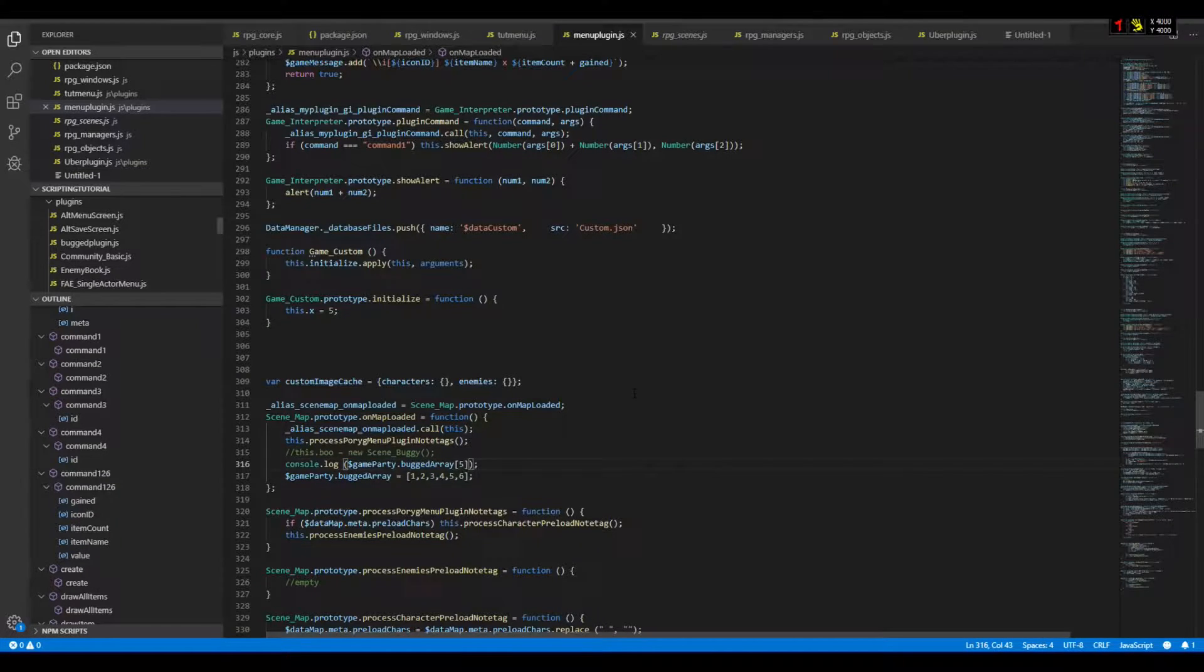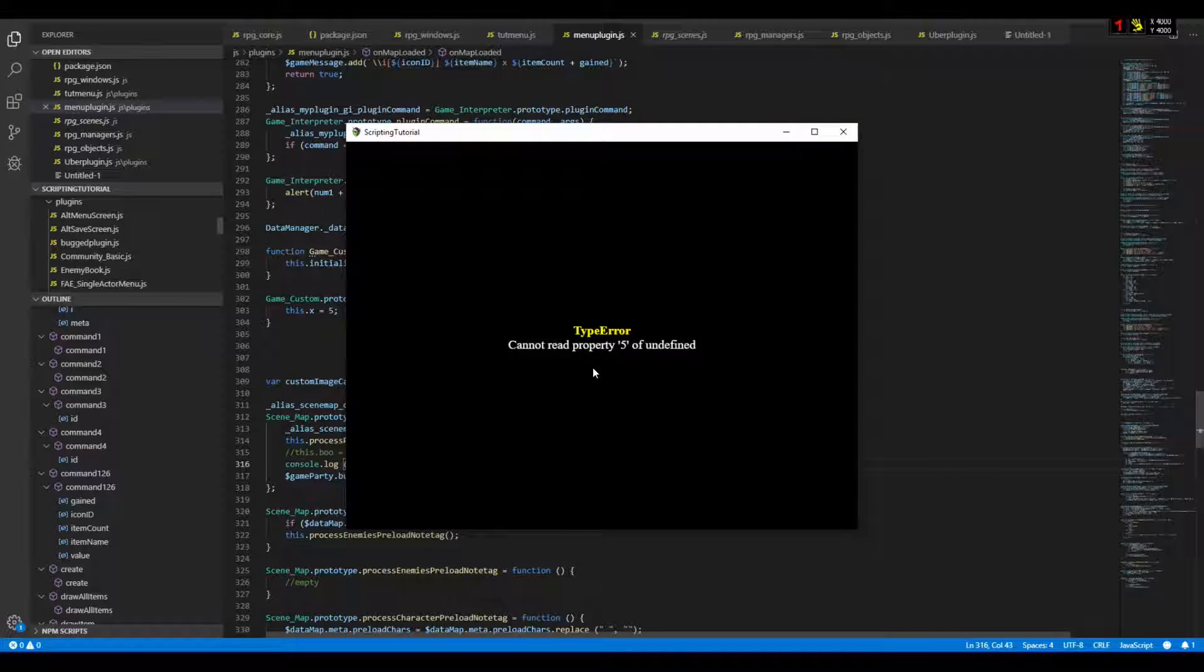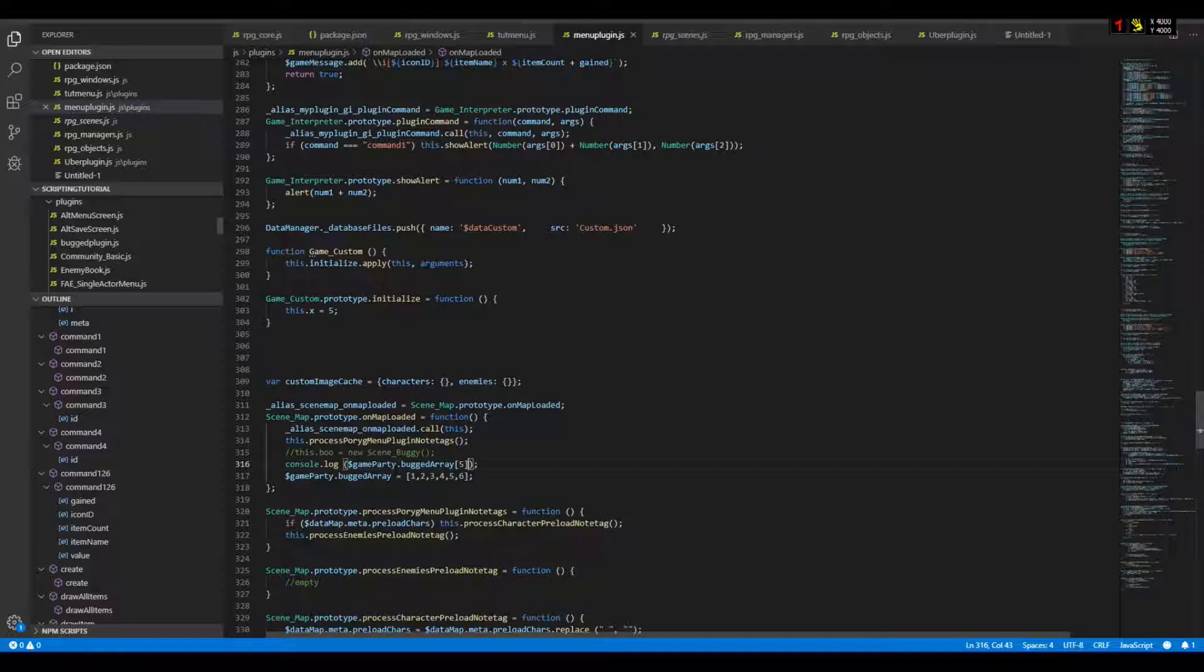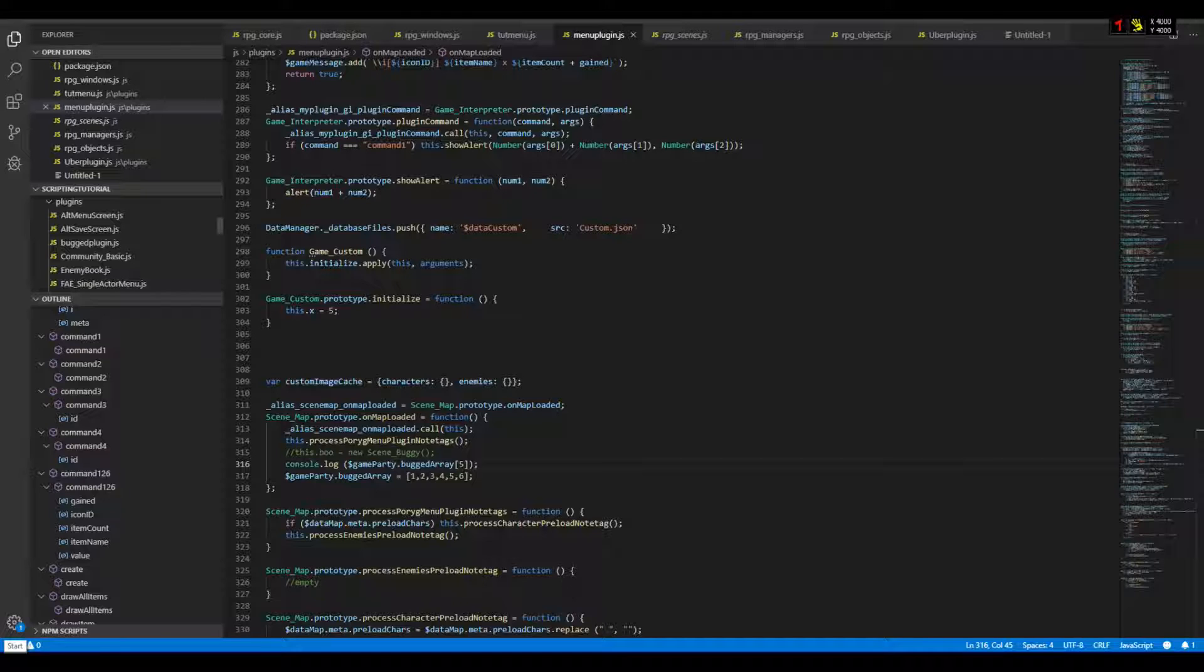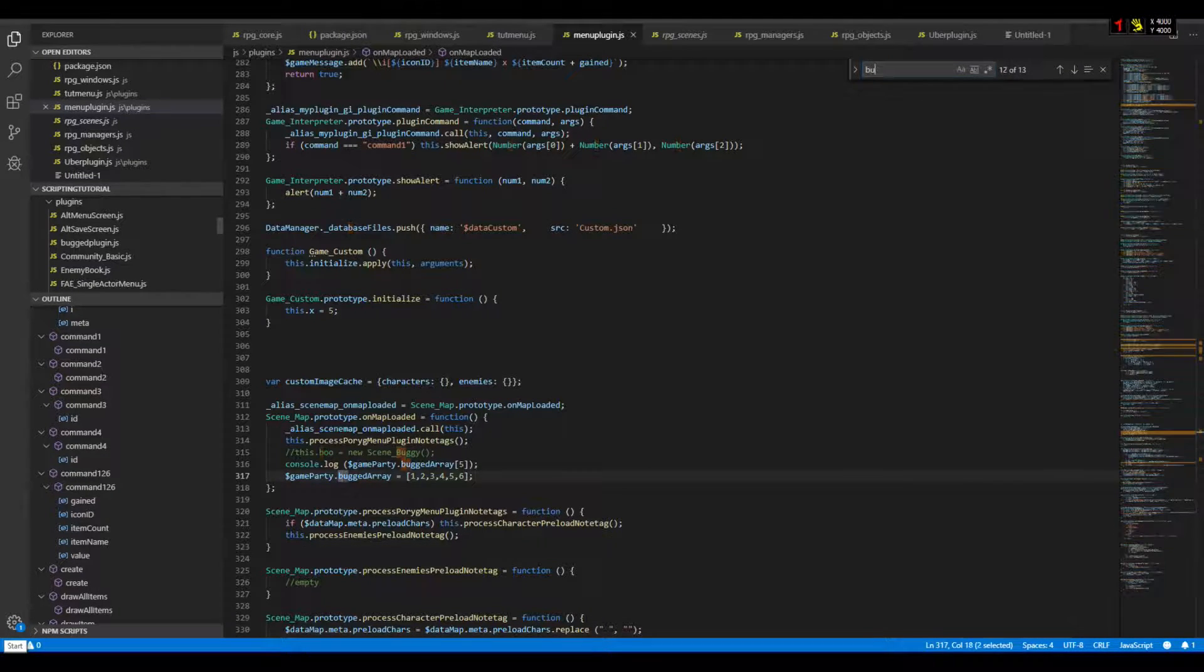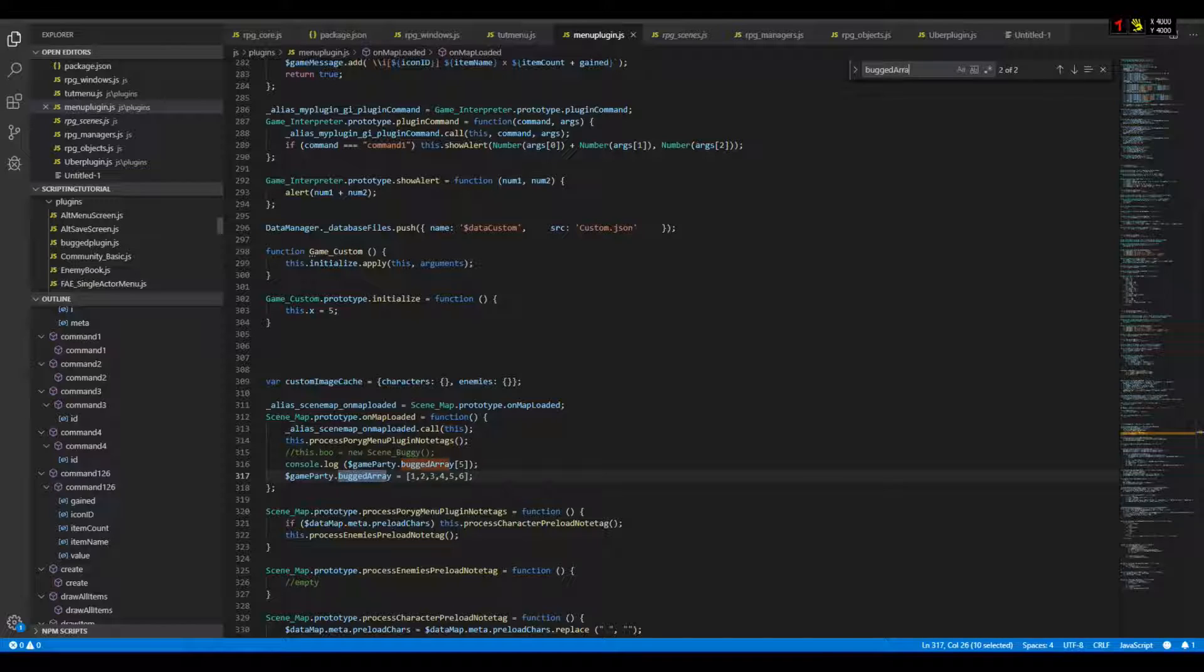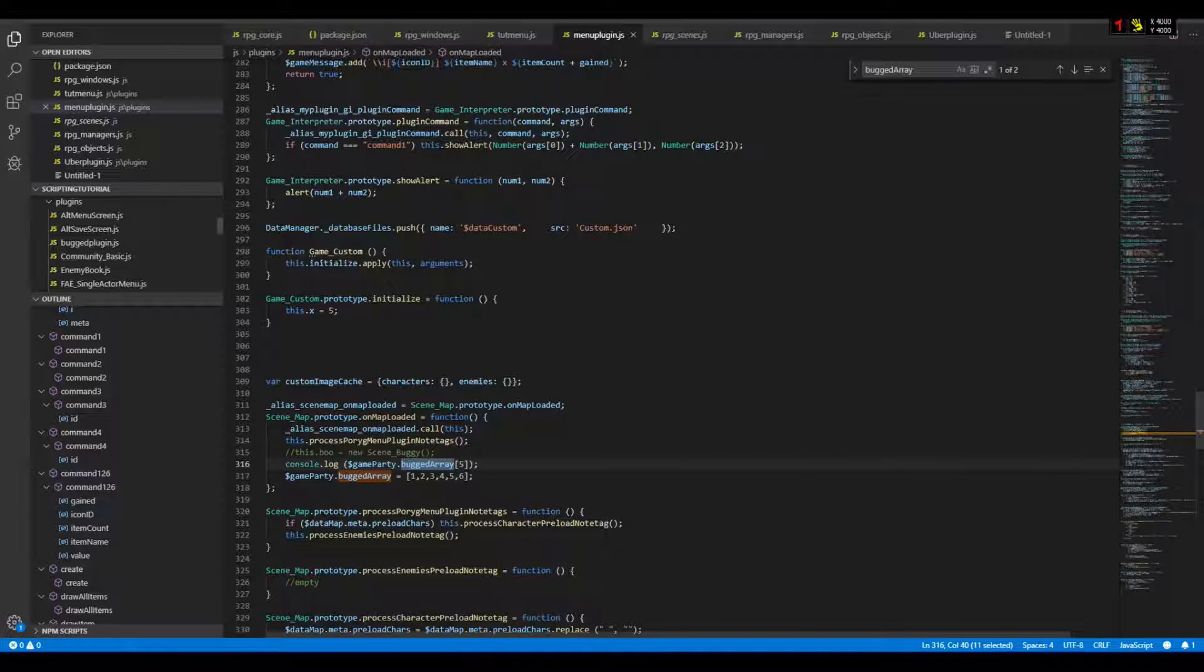So cannot read property 5 of undefined means it cannot access the fifth index of this array. And now I can finally, since I have an array, search for the array name where it is defined. If I go to buggedArray, I can see it is defined right underneath it.